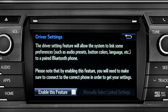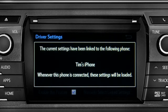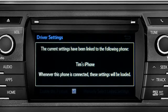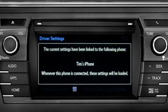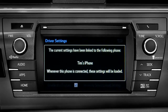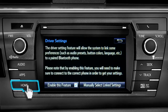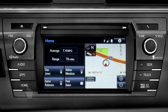Next, tap enable this feature. Now, whenever your phone is connected, your home screen layout and your feature preferences are loaded in. See the Intune Owner's Manual for details.